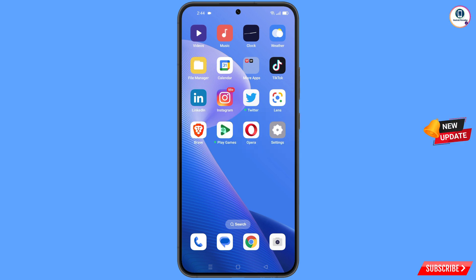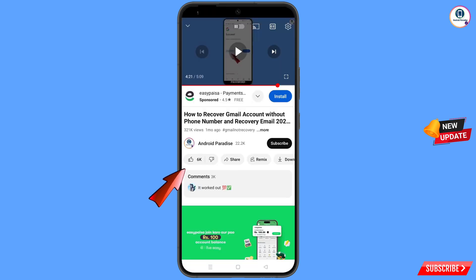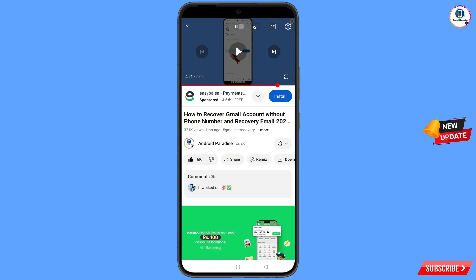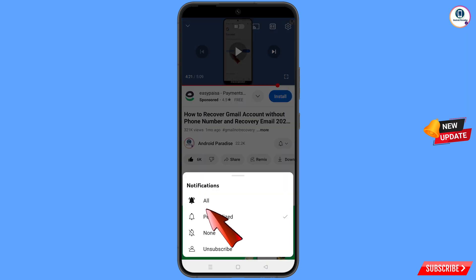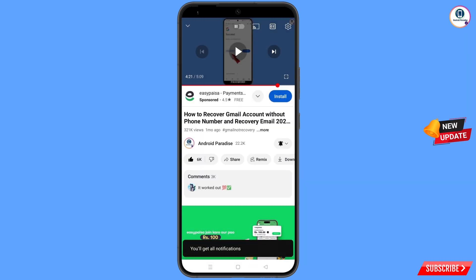You can still recover your Gmail account, so watch this video completely and follow each and every step very carefully. Before moving further, like this video, tap the subscribe button, tap the bell icon, and tap 'All' to get all notifications for the latest uploaded videos.